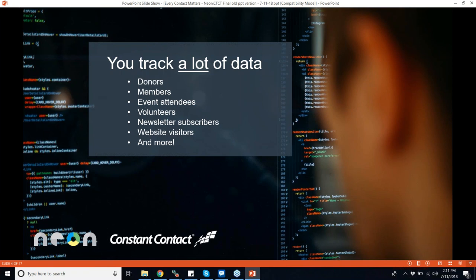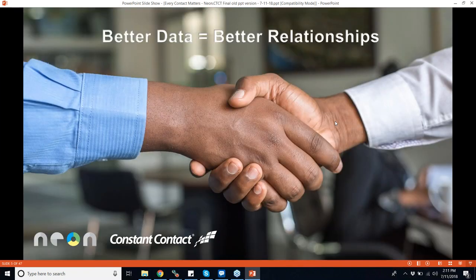One of the jobs I got before working at Neon was for a Catholic school, and I think what helped me get the job was when I said in the interview that a database is simply a technological representation of relationships and people. That's it. Those pieces of data need to tell a story. All of you track a lot of different data, and the better data you have on someone, the better the relationship.